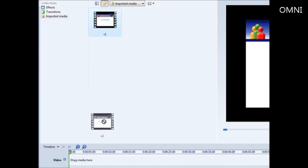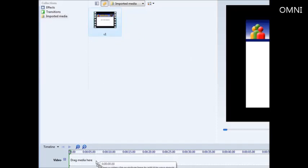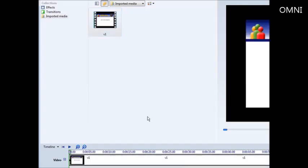Now drag it down to the timeline by left-clicking your mouse, holding it down, and dropping it into the timeline.